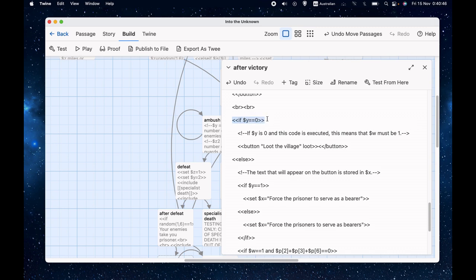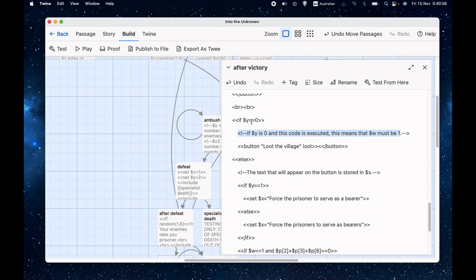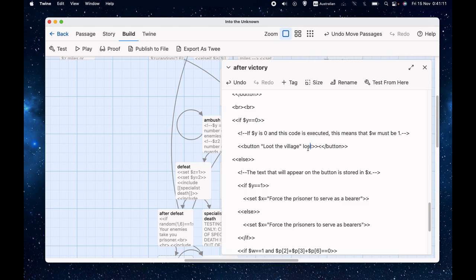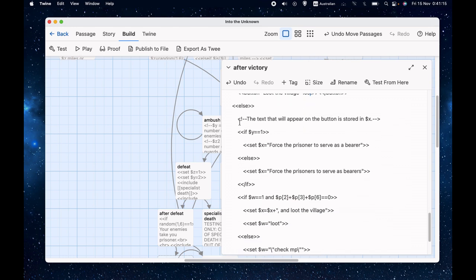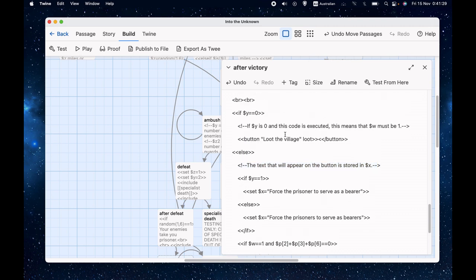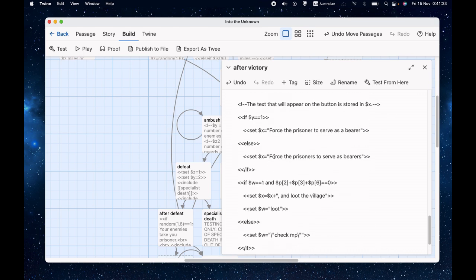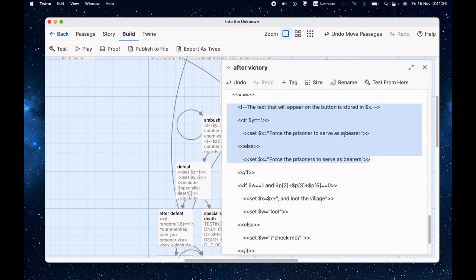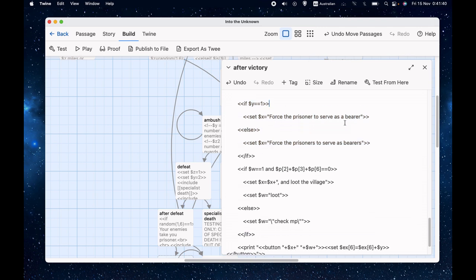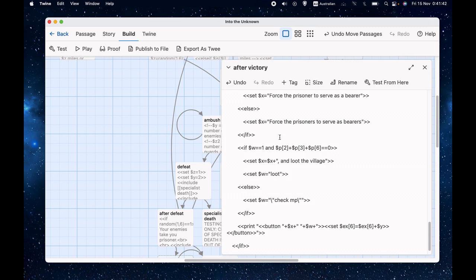And I'll show you how that works. If Y equals zero, I have a little note to myself. If Y is zero and this code is executed, that means that W must be one. Well, yes, that's true because if Y was zero and W was zero, then we would have executed a different bit of code. And W can only ever be zero or one. So in that case, the button says, loot the village, and it takes us to the loot page, which is the other page I'm going to look at in this video. Otherwise, things are even more complicated. The text that will appear on the button is stored in X, as the note says. If Y equals one, we set X equal to force the prisoner to serve as a bearer. Otherwise, we set X equal to force the prisoners to serve as bearers. Because remember, if there weren't any prisoners, this would have executed. So now we're down here, we know that there's at least one prisoner. So the text should say force the prisoner or force the prisoners to serve as the bearers.